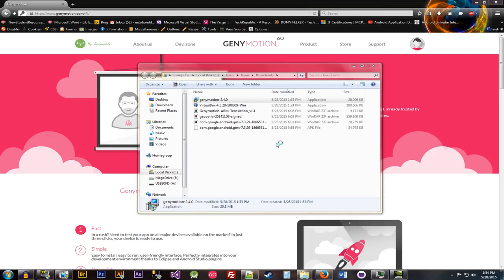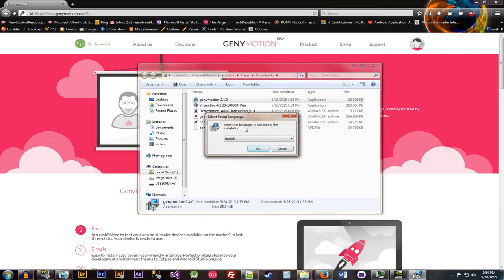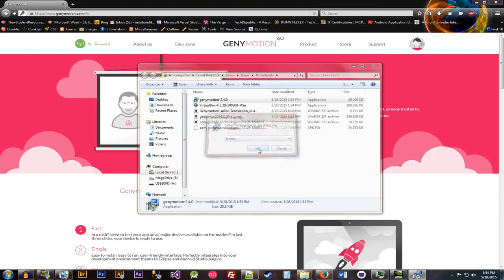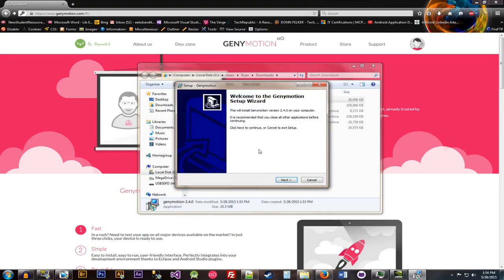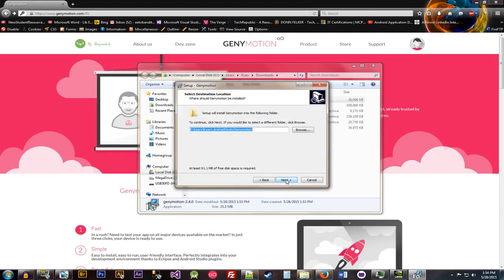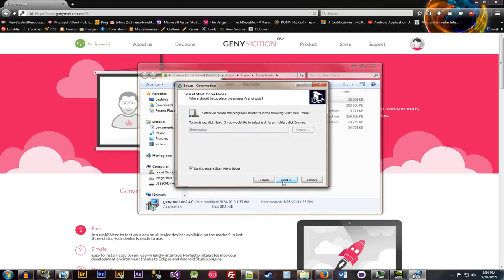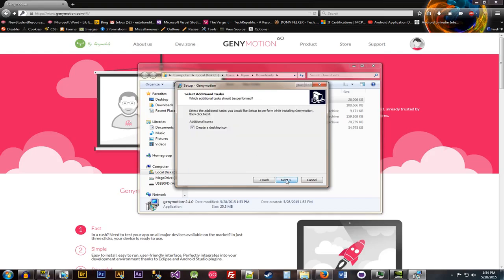And then it will ask you what language to install it in. Obviously it's going to be English. Next. It's going to ask where you would like the folder path to be. Hit next. In most cases that's going to be the C drive for most people. But not for me. My C drive is pretty full up.